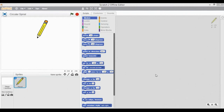Hey guys, welcome back to your very own channel Chalk and Duster. I am here again with another tutorial to draw a circular spiral. Before creating a circular spiral, we need to understand how to draw a circle.